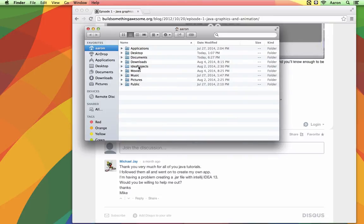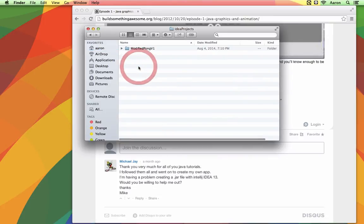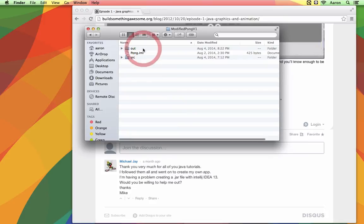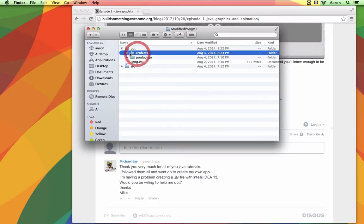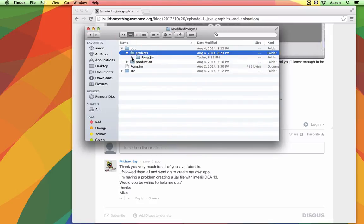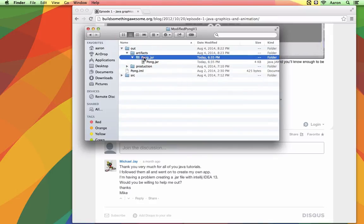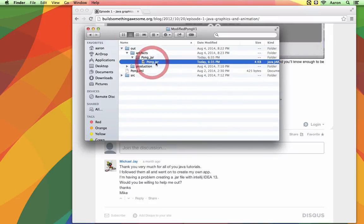In the folder where I have my project there's this folder called out. And if I open it up there's a new one in here called artifacts now. And then the name. And here's the jar file.